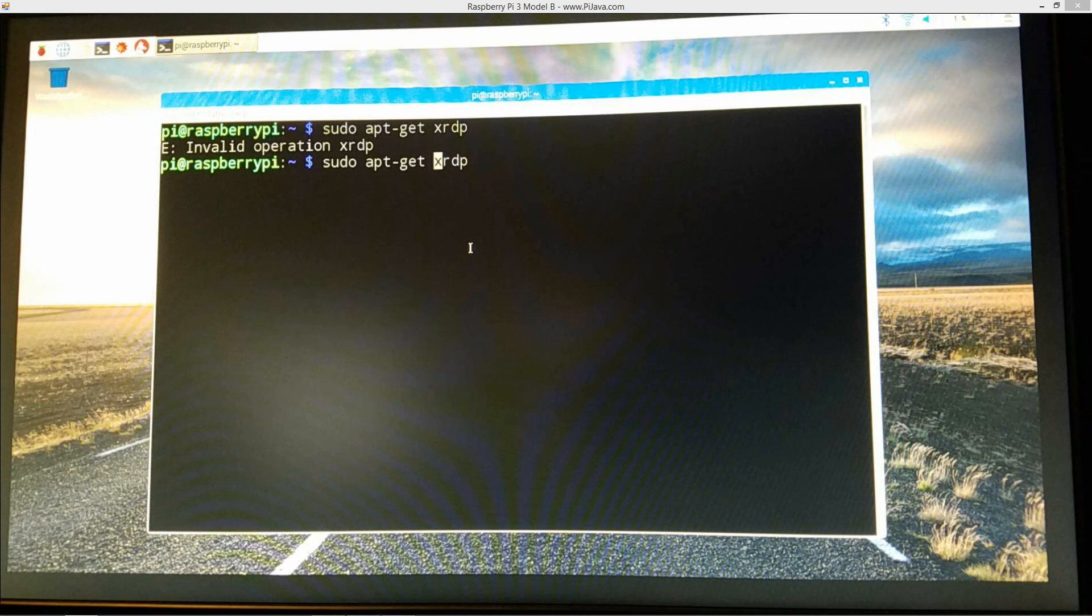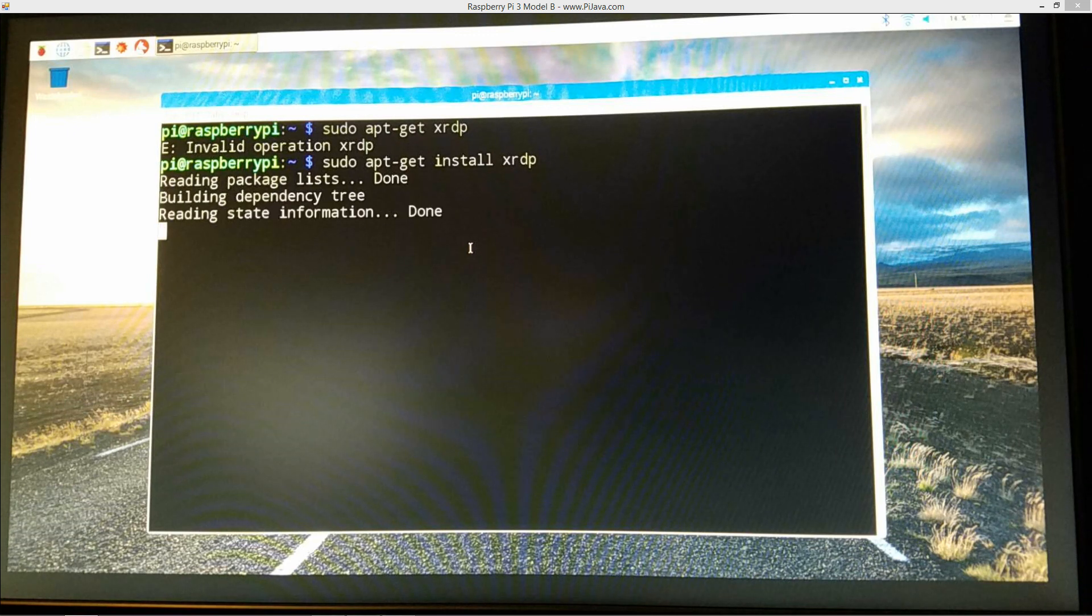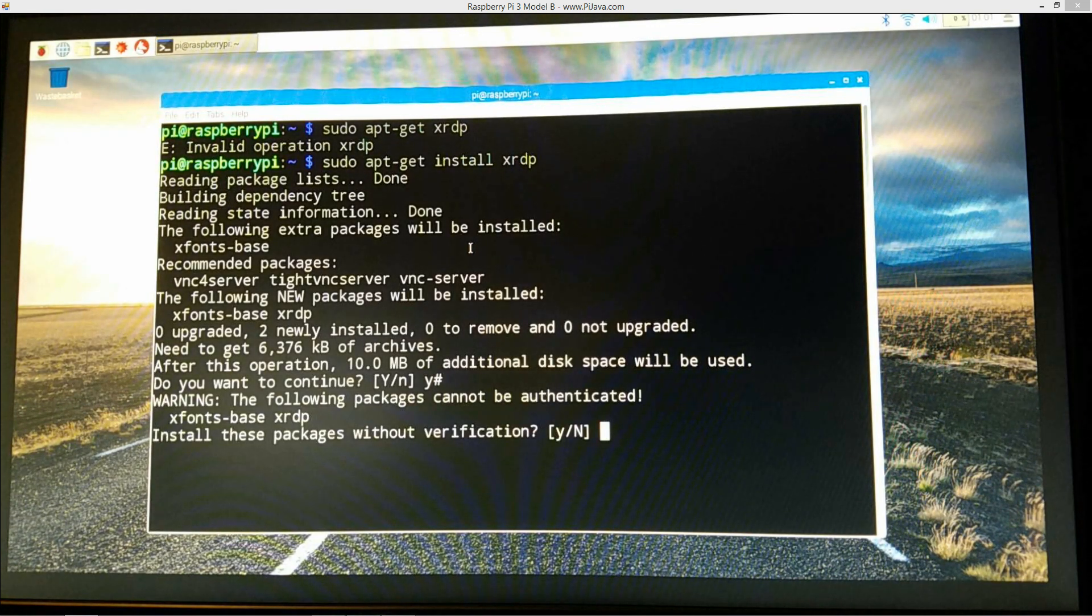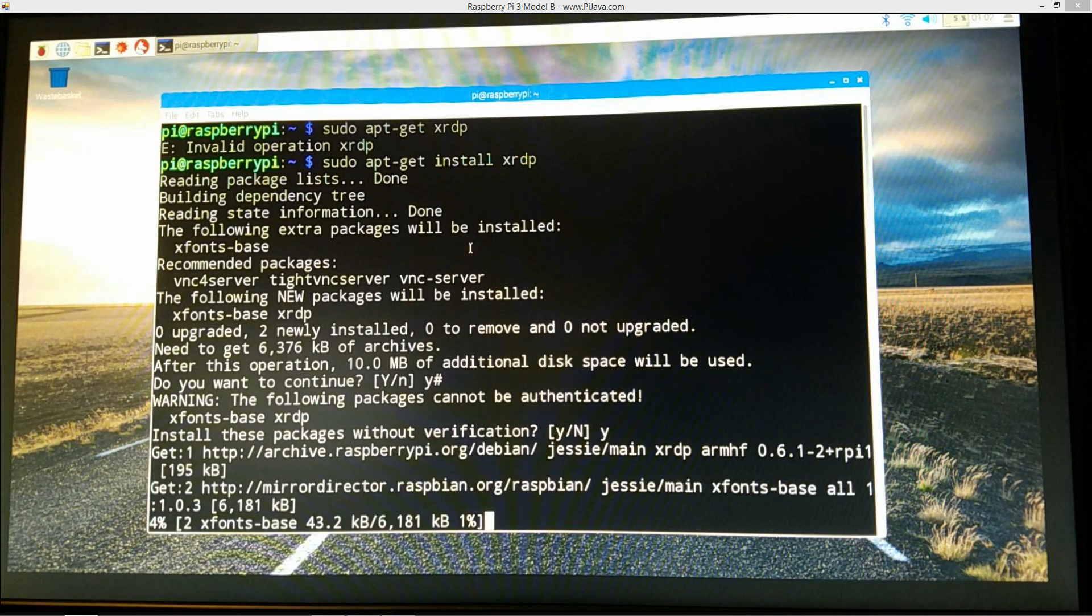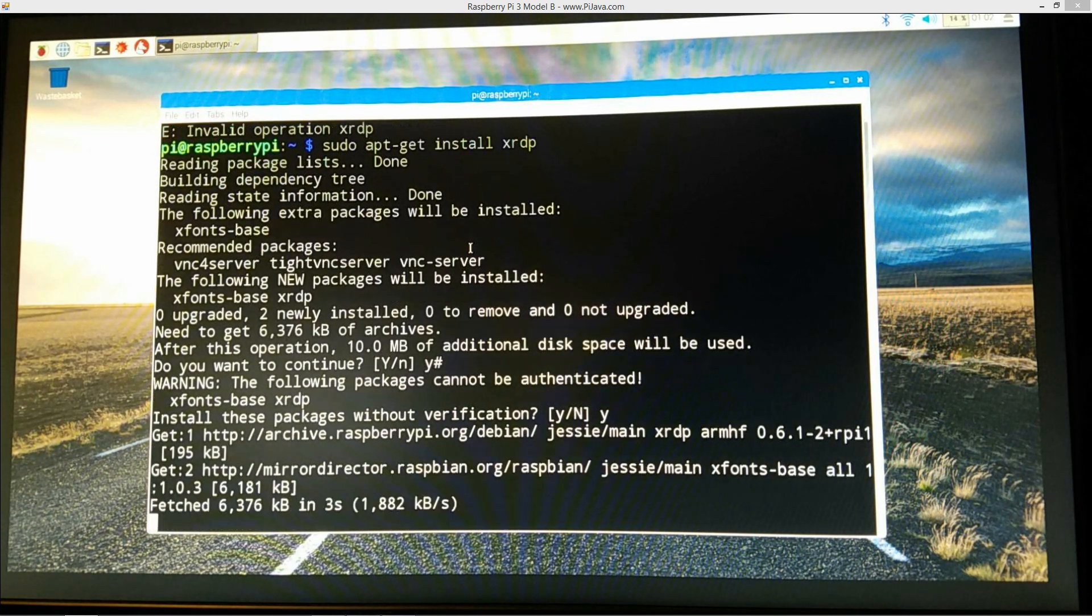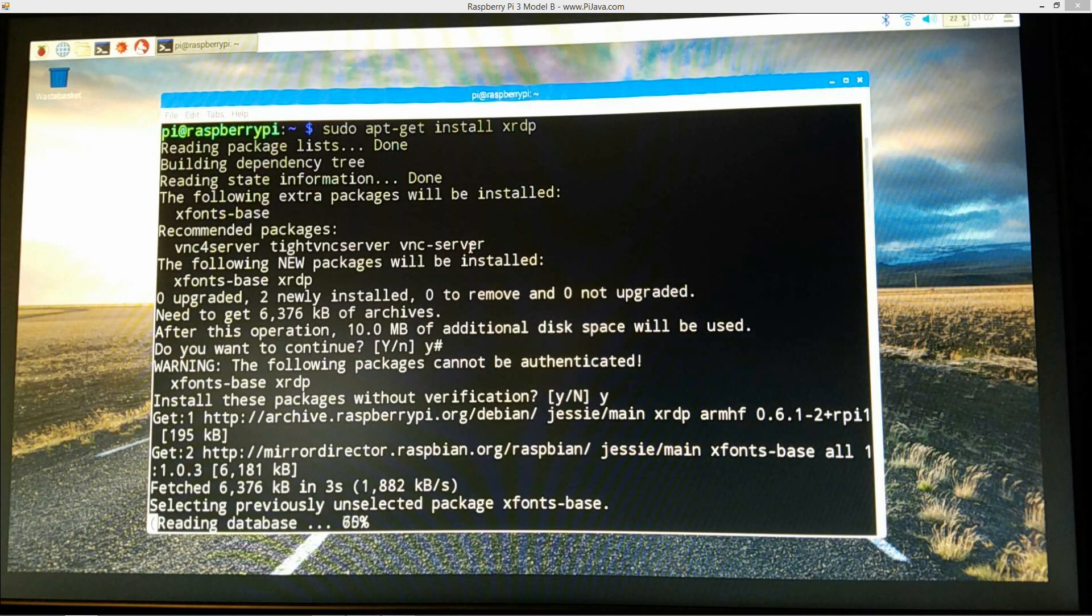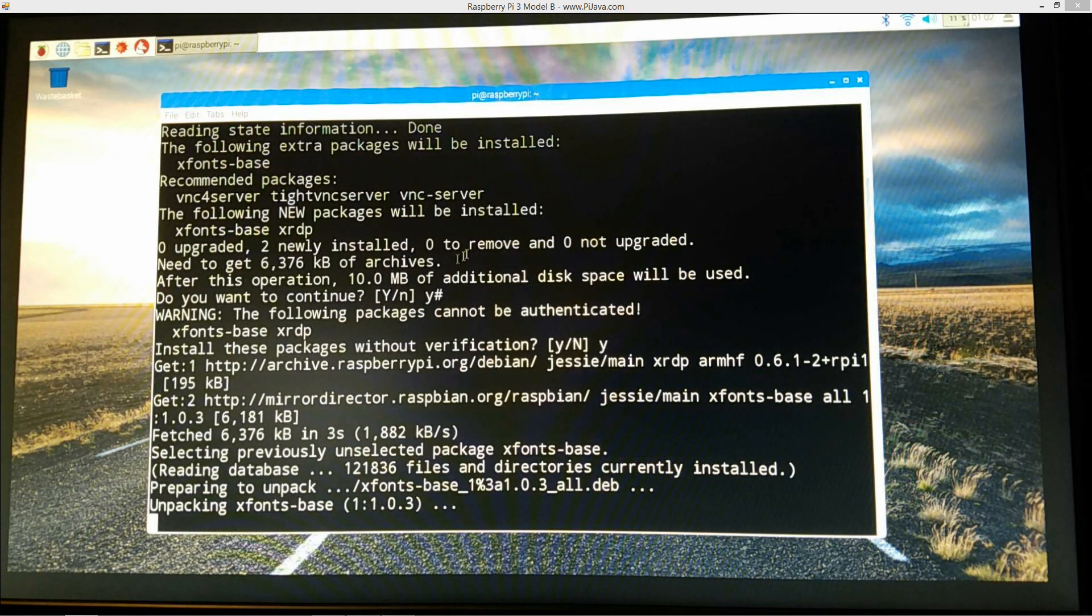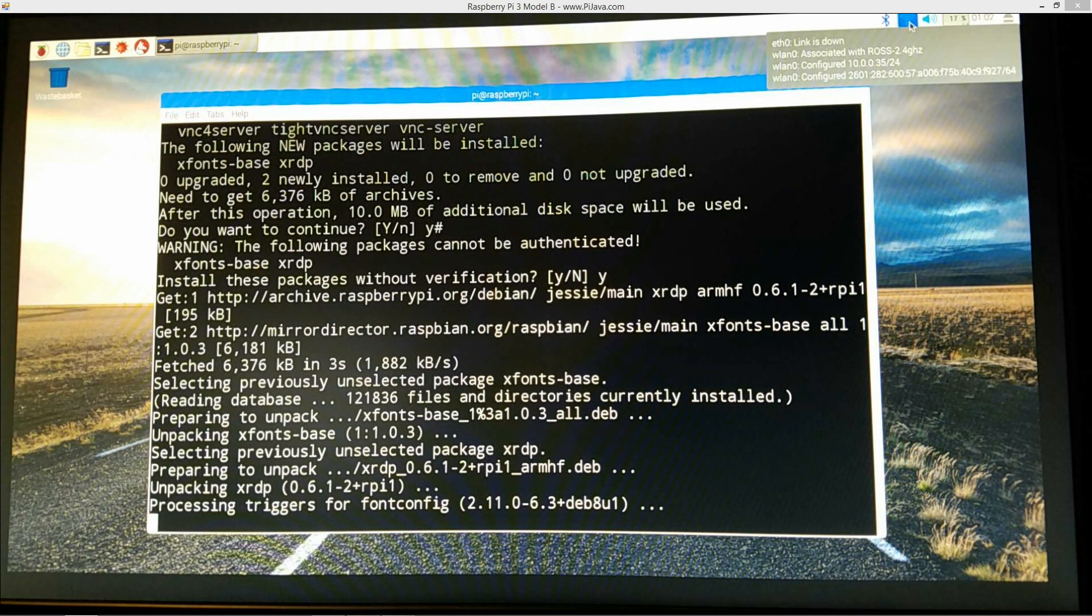So we'll just go ahead and, oh, forgot one thing there, install. Right, because we want to install that. So let's go ahead and install the remote desktop software there. Okay, and that's cruising right along here.